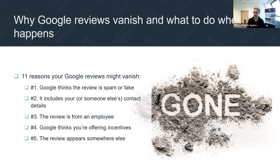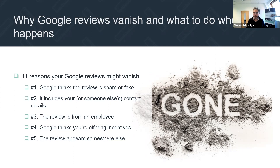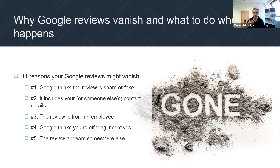The review is from an employee — Google does not like you asking your employees to leave reviews. It sees it as a conflict of interest, probably reasonably understandably. But just to show the AI reviewing tool is fallible: one of our staff left a Google review for us about six weeks ago — I didn't ask him to do it — and that's still up. So it's a little experiment to see how long that stays up. If reviews are from employees, that's a reason why they may come down.